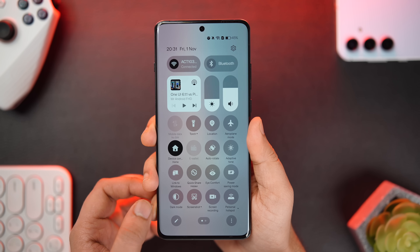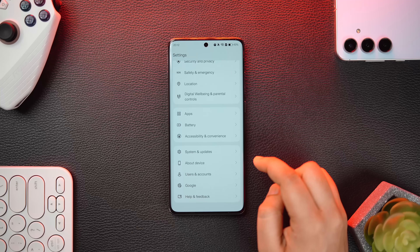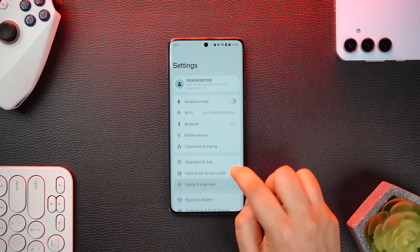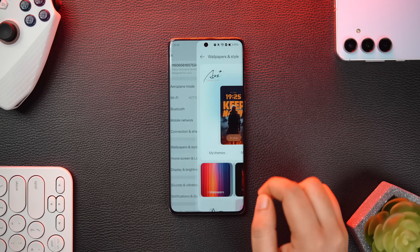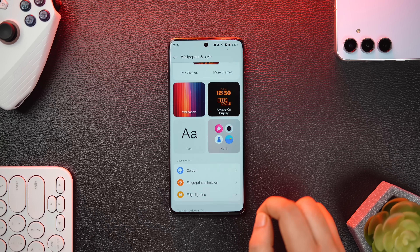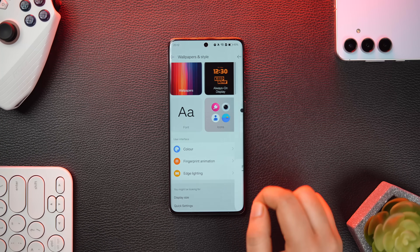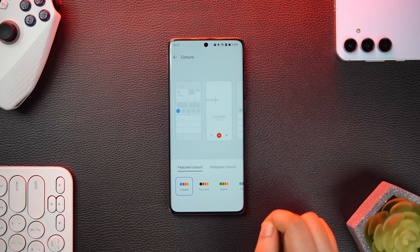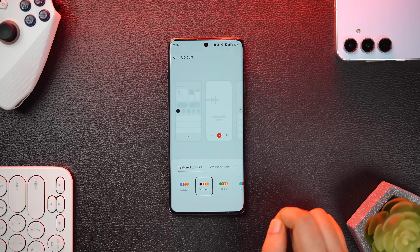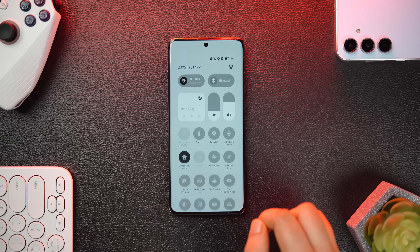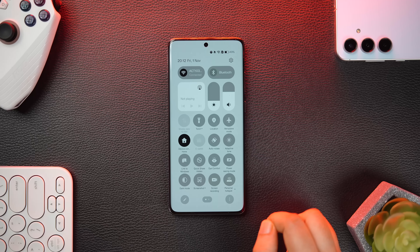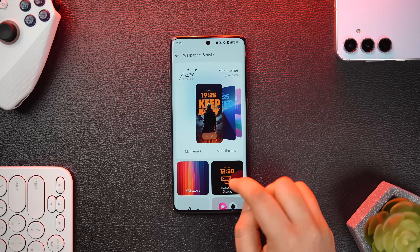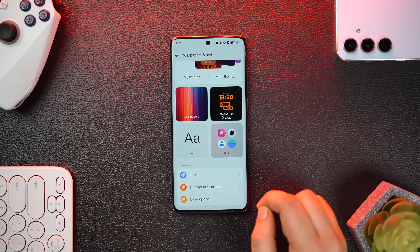The next thing you'll notice is a black and white accent present all across the interface, including the quick settings panel and settings page — it resembles the old OxygenOS design language. To get this look, go into Wallpaper and Style, select Colors, and tap the option called Two Tone. It gives you that old OxygenOS vibe and it looks really good.